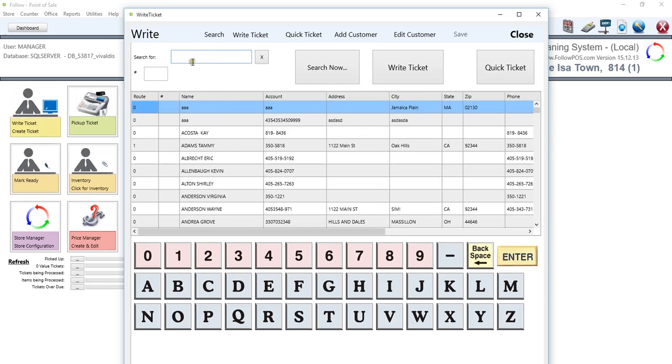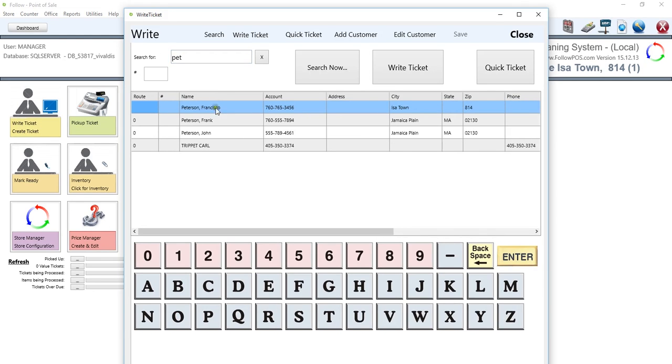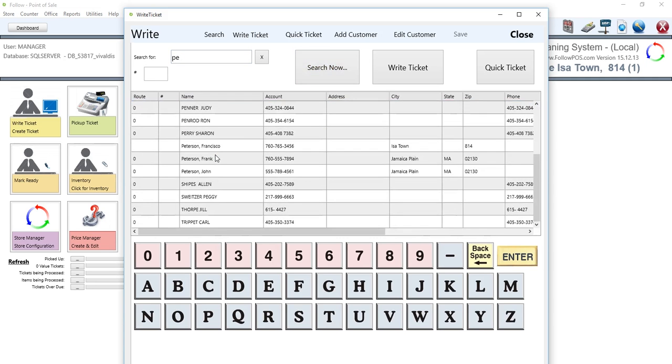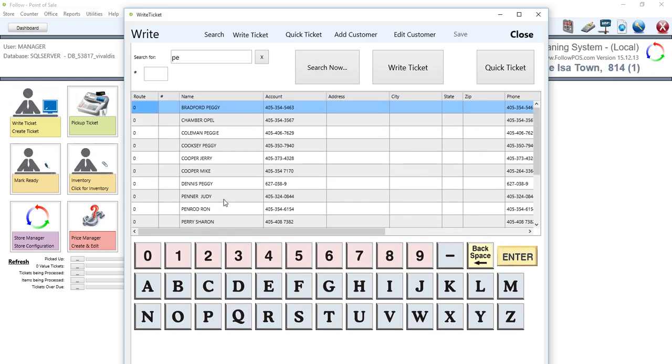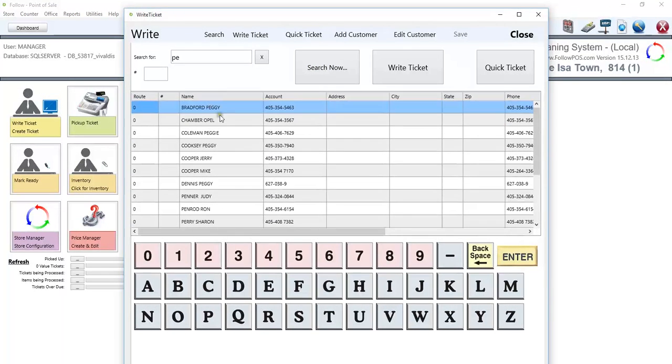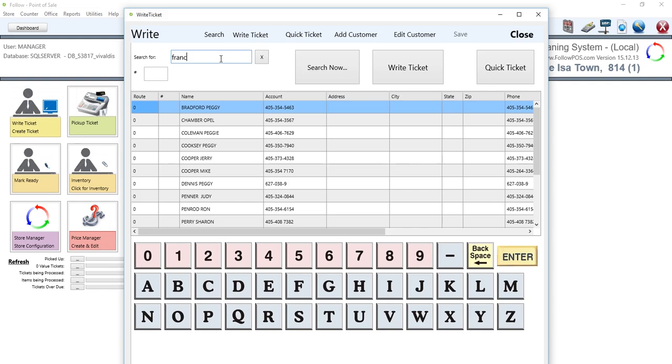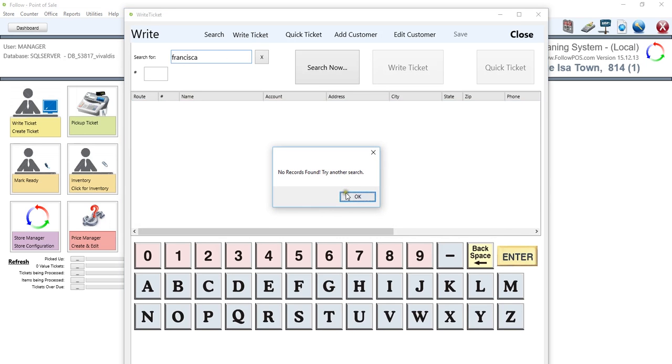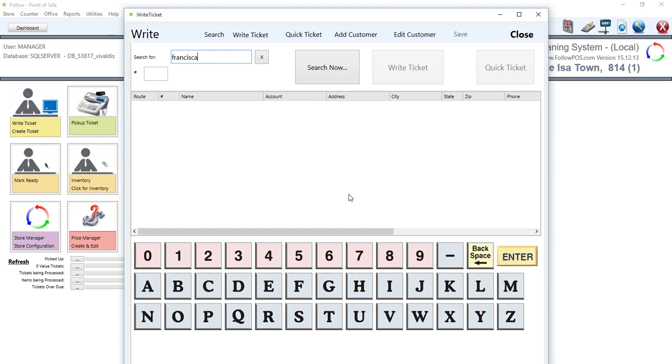This is a wildcard function box, meaning that we type in part of the name. If we type in 'pet' for Peterson, it will include even more results. If we type in just 'PE', it will include all the customers that have PE in their name. This is a good case scenario. What if I type in a customer that I know is not in the system, like Francisca? It will say no records were found, try another search. That's because the specific name is not in the system, or the system doesn't recognize what we typed in, meaning we have to add this customer.